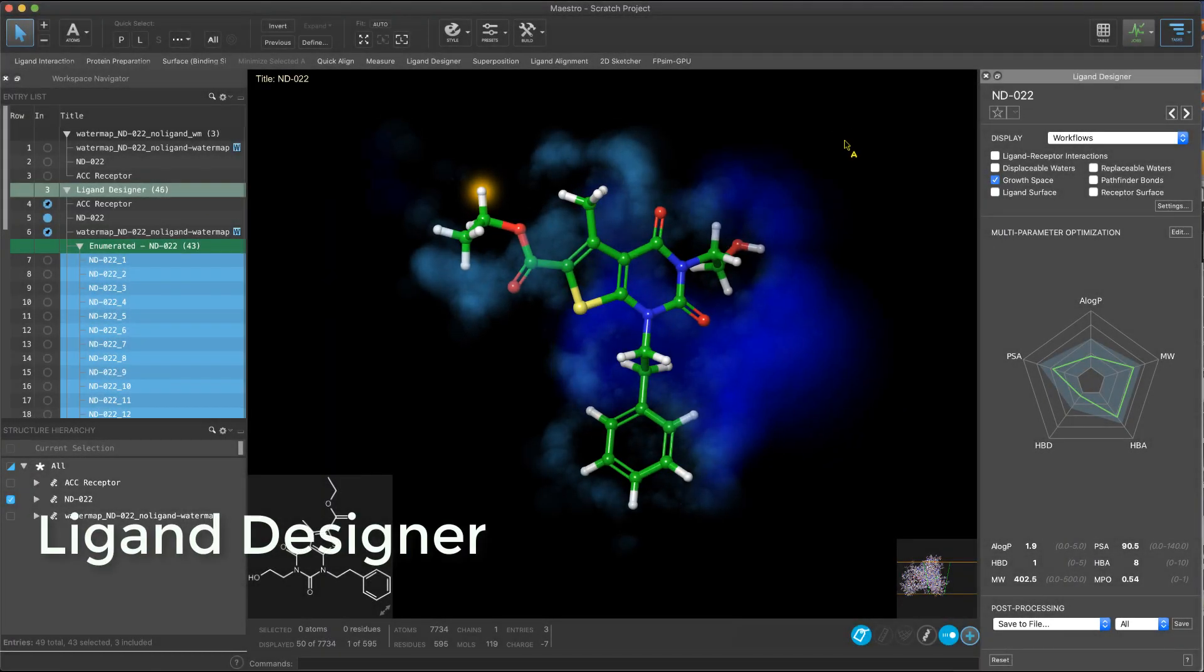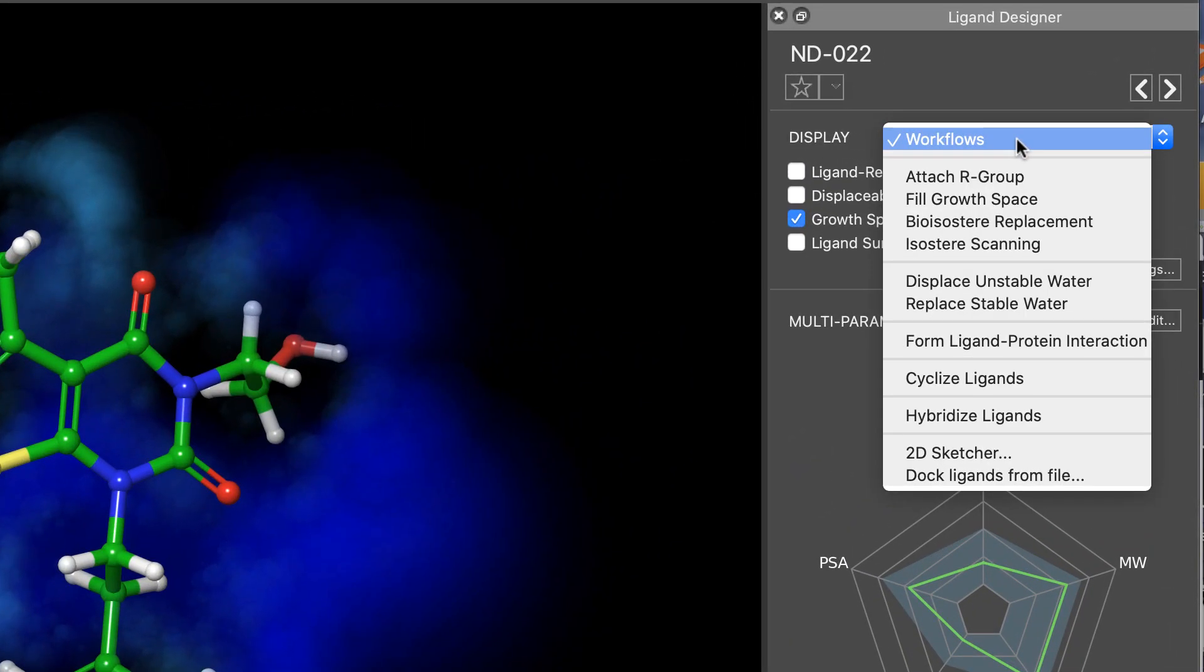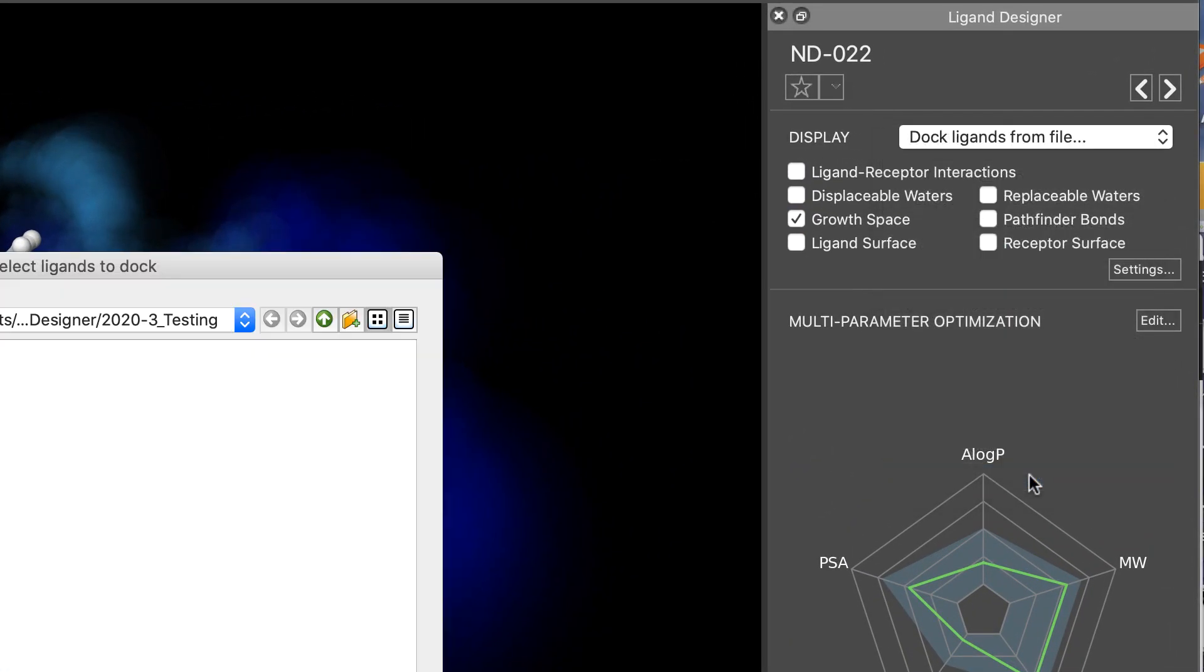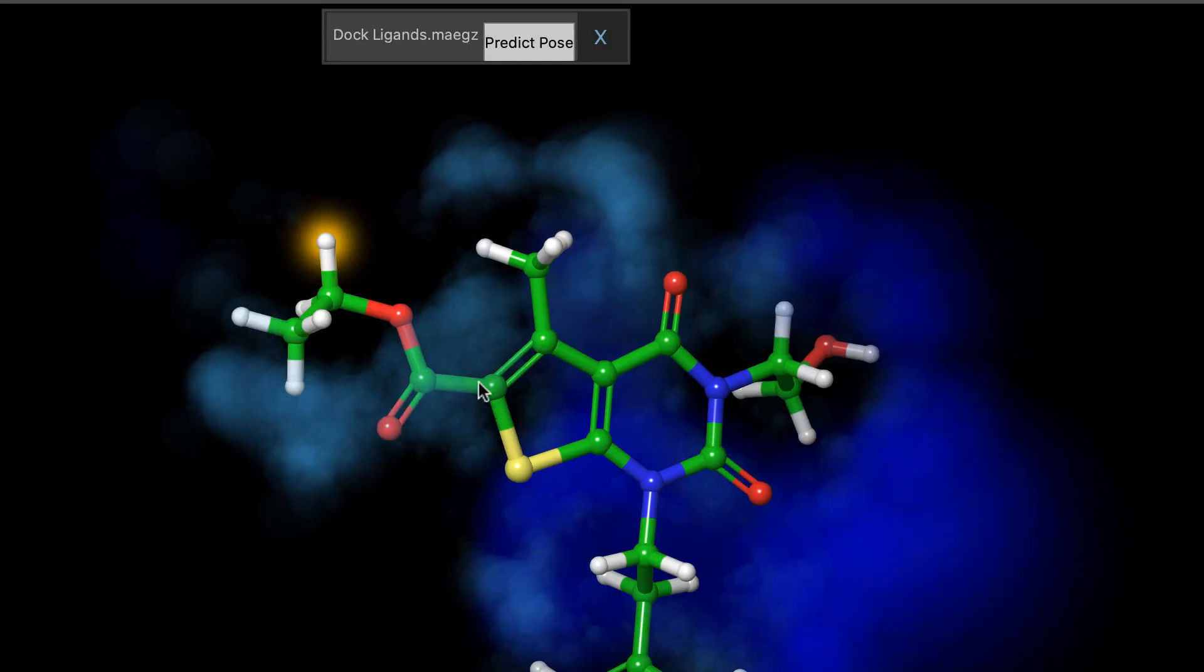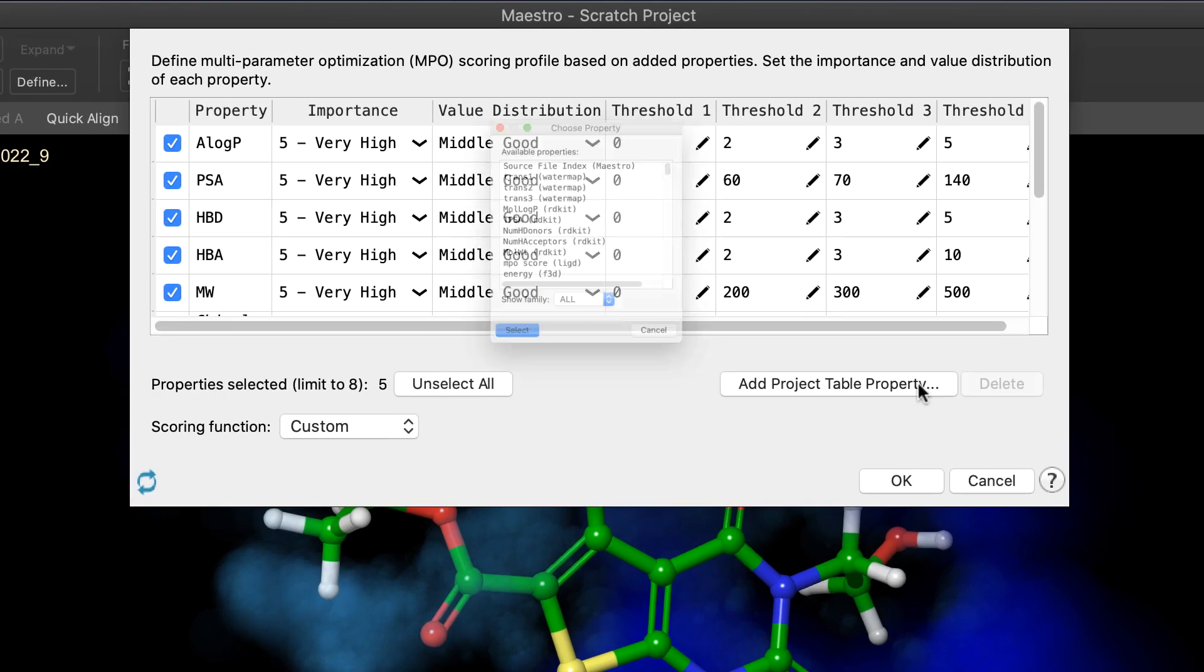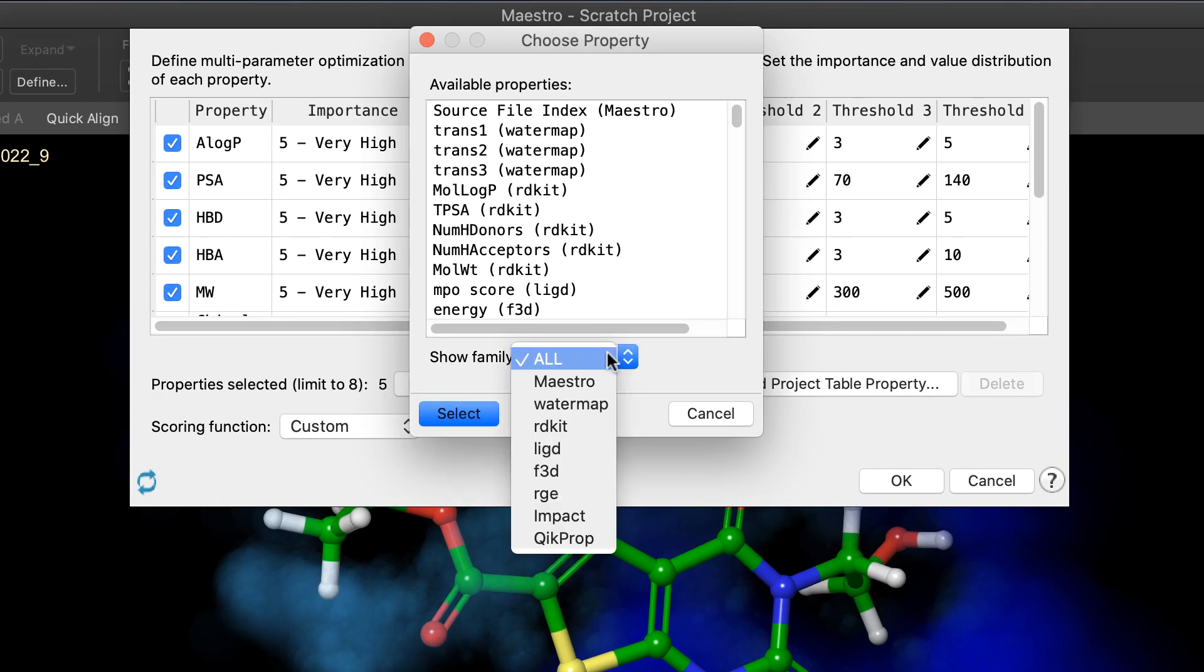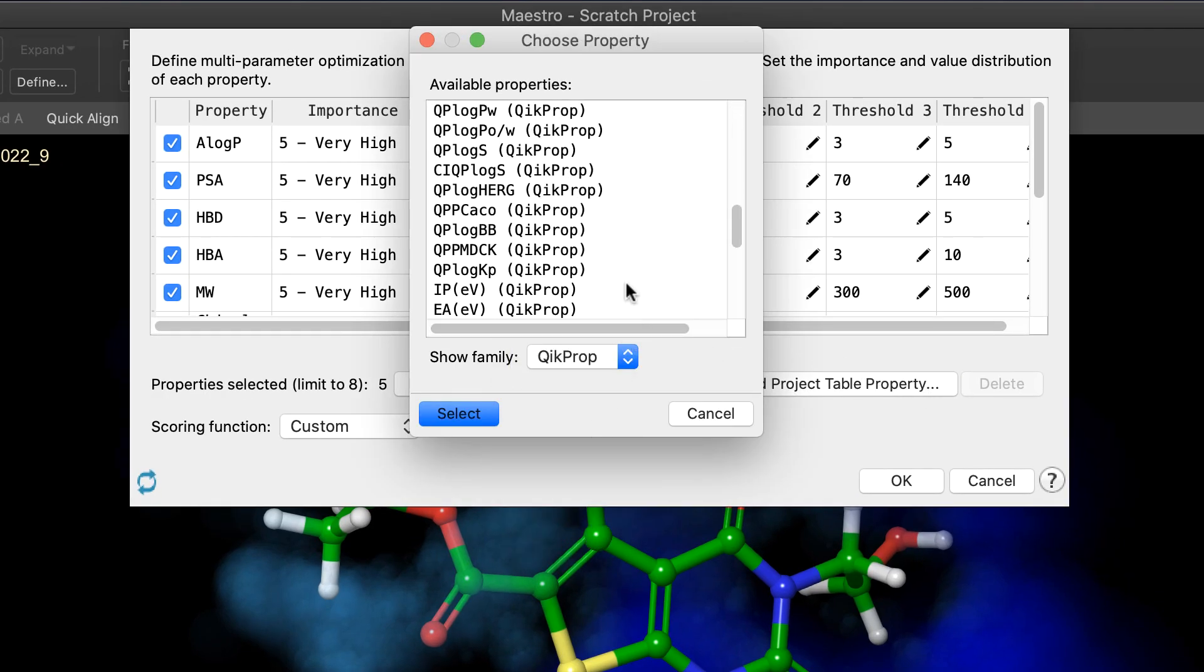The new ligand designer is also officially out of beta in 20-3. In addition to stability and performance enhancements, new workflows for docking congeneric ligands from file has been added, as well as the ability to add properties from the project table for existing ligands to appear in the MPO and radar plot.